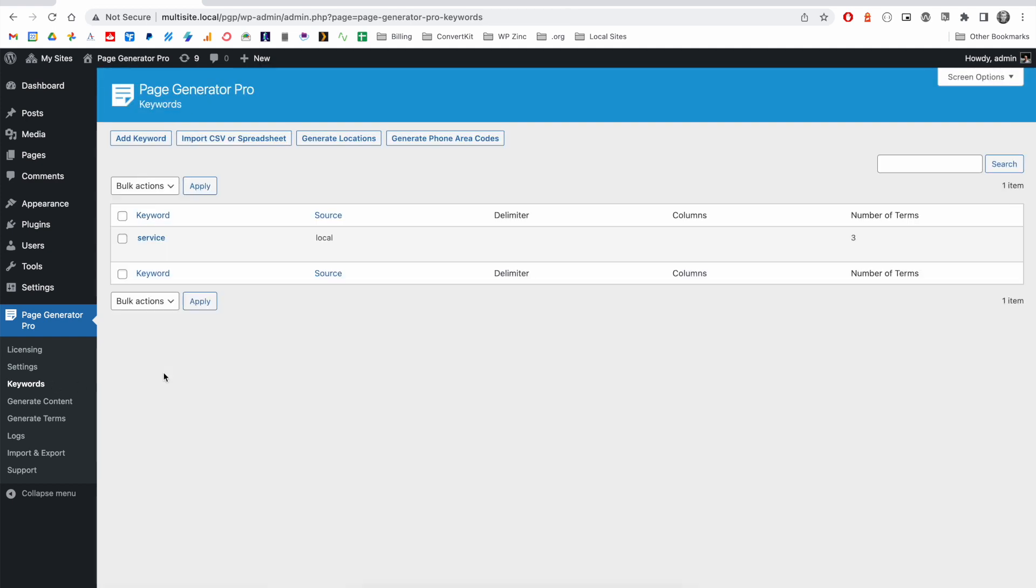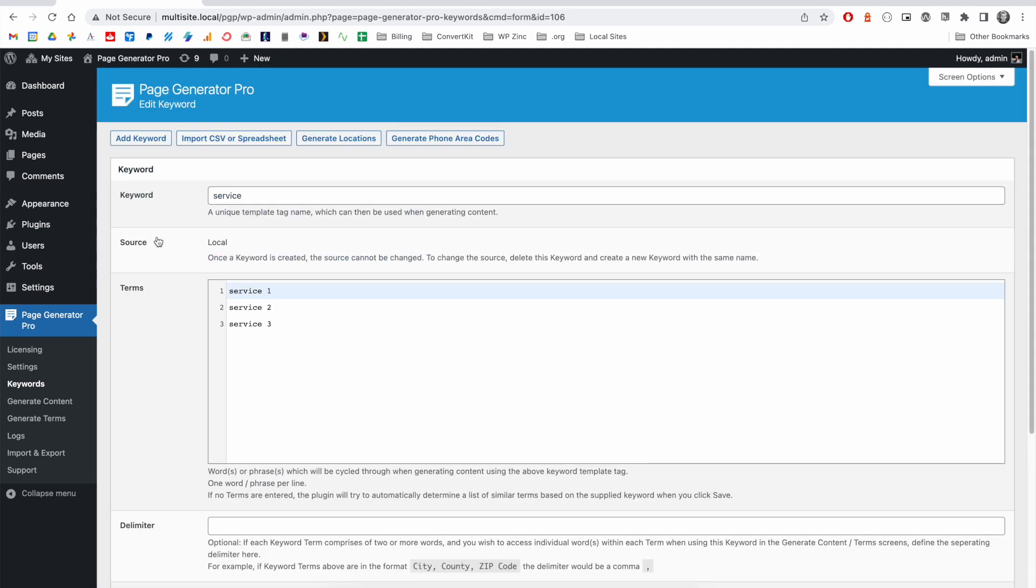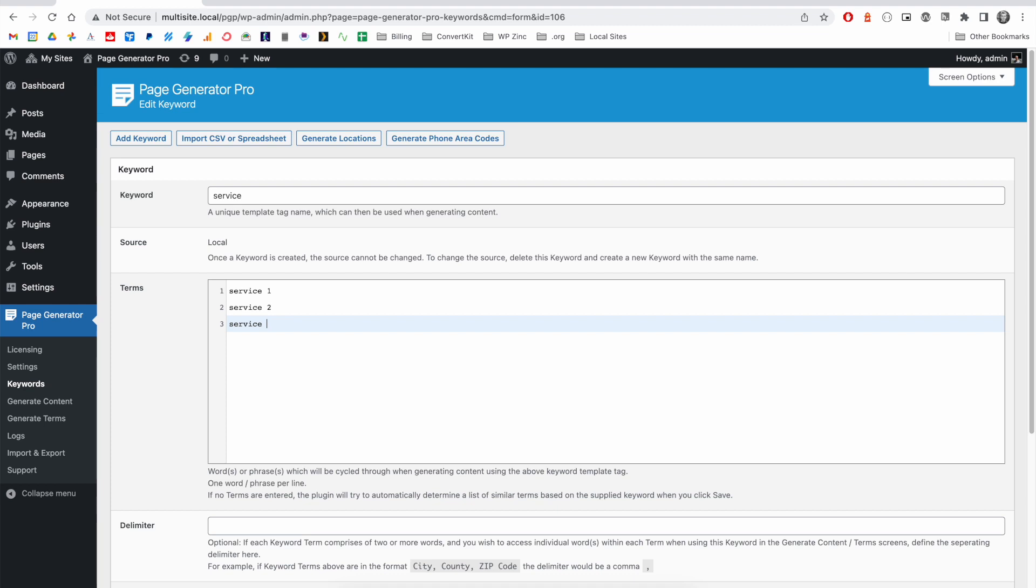To edit a keyword, you select the existing keyword in the list. For example, we could add more terms or remove services or terms as necessary.